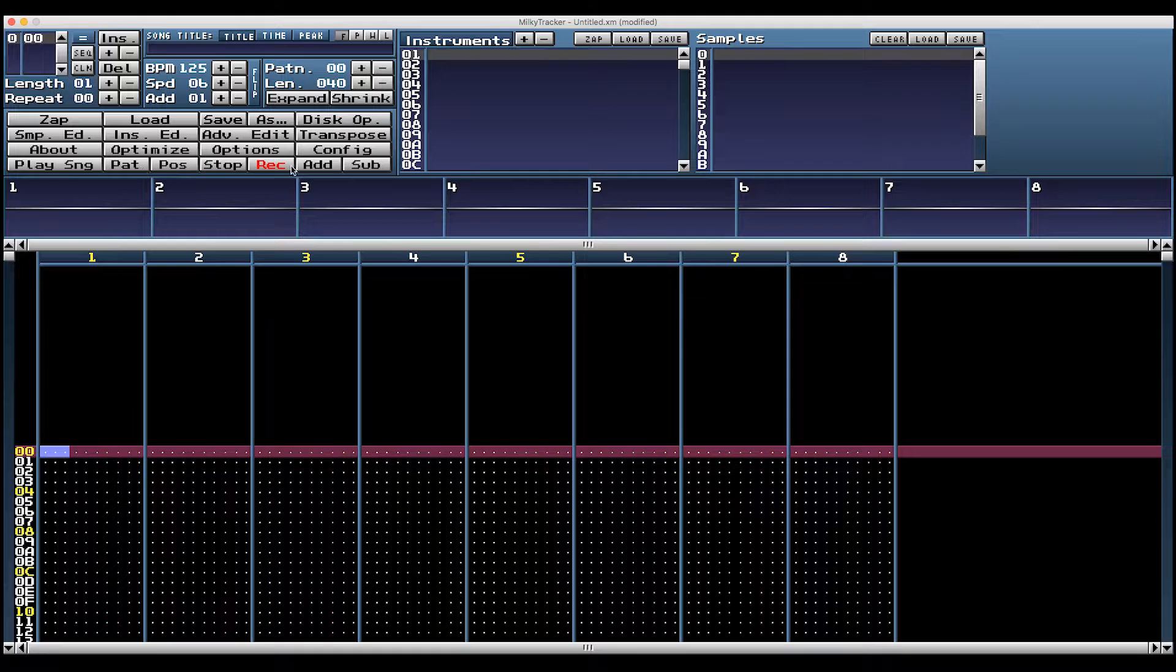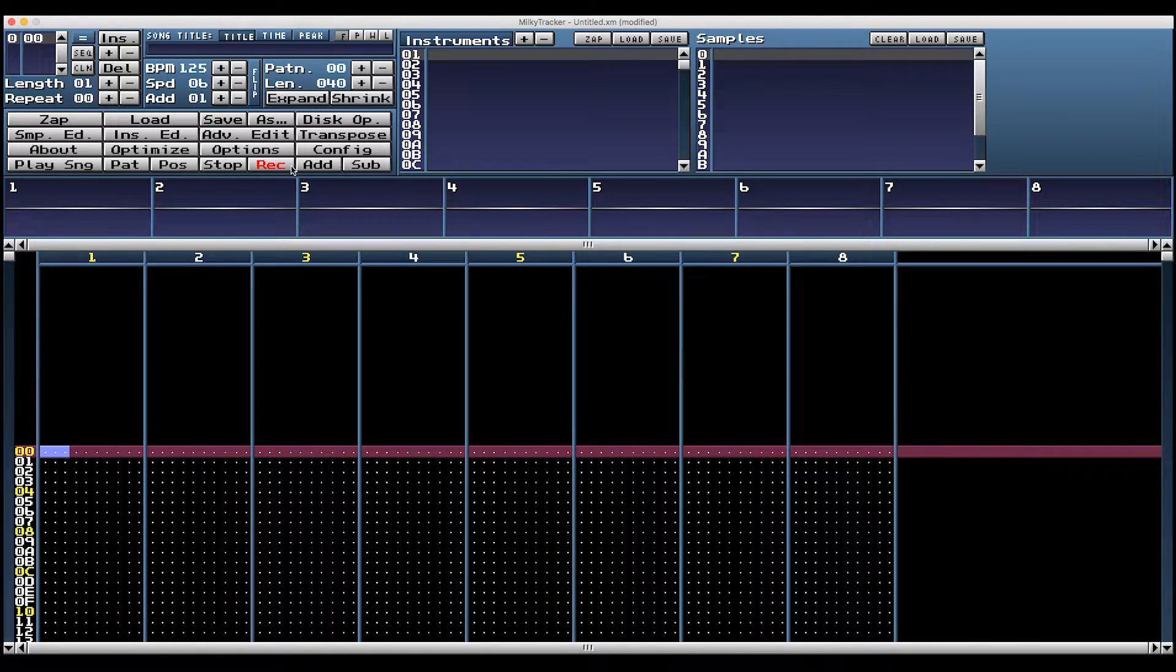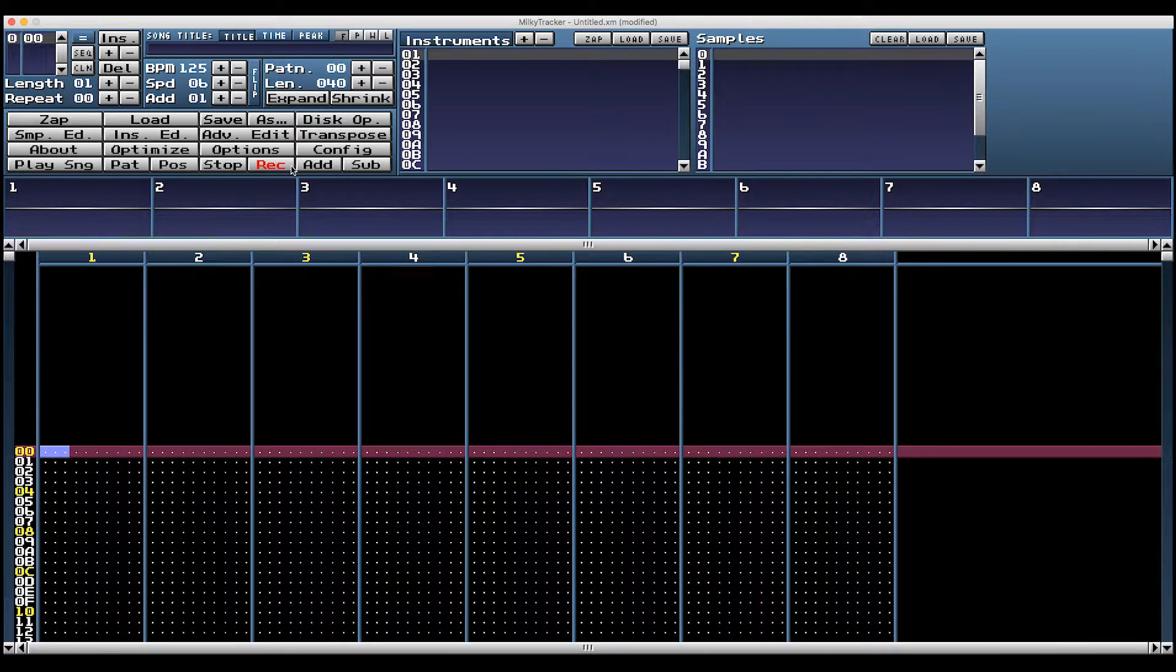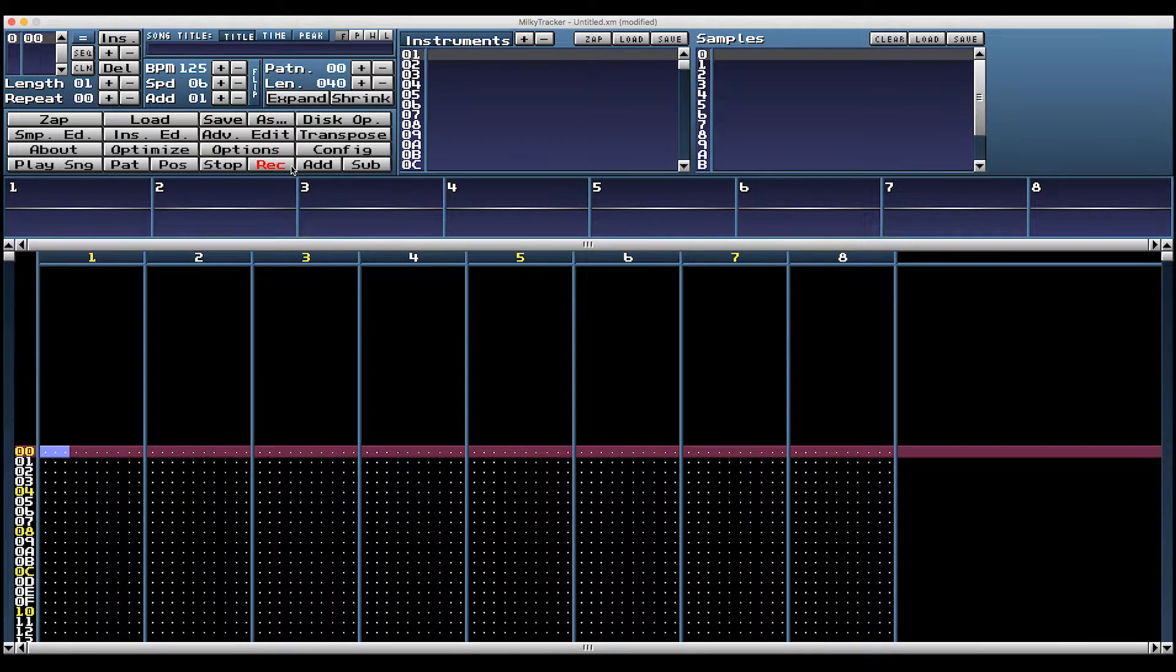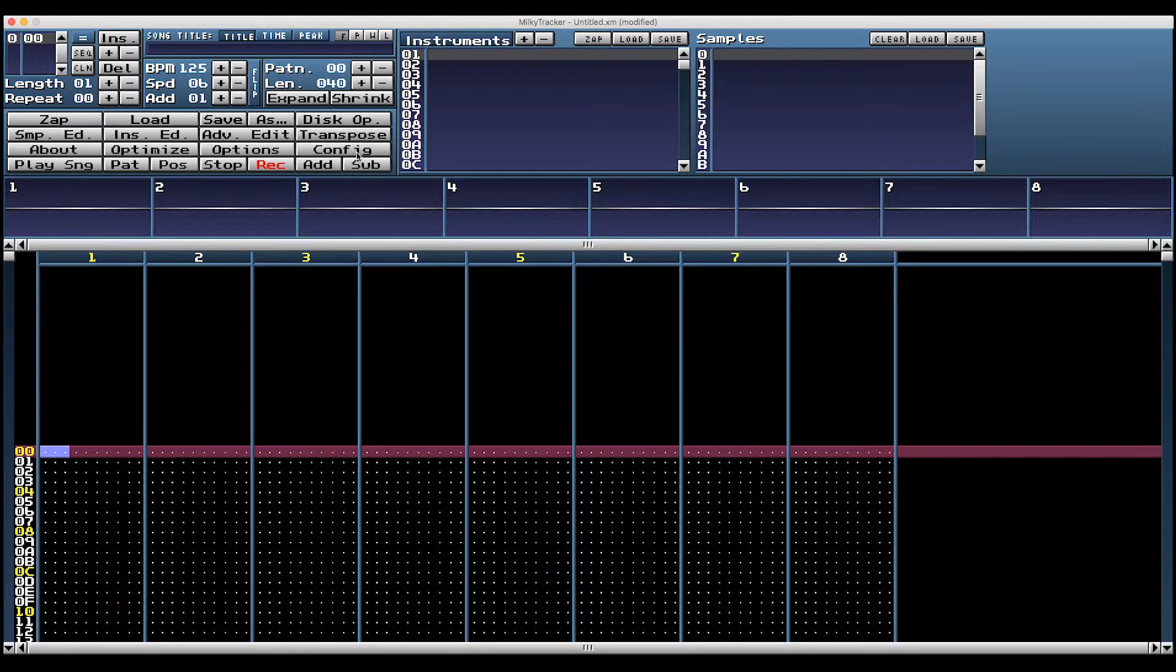Everything else you either don't need to worry about right now, or you can configure to taste as you go. There are a lot of options in these menus. Some of them I don't understand myself, but you'll get to know them as you go. And most of them you don't need for creating great chip tunes.